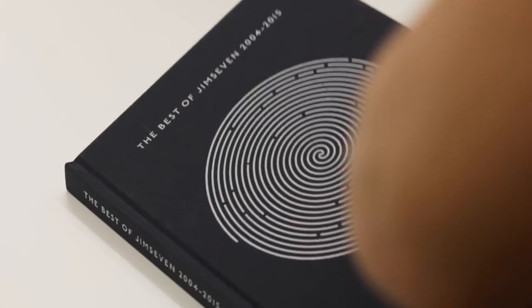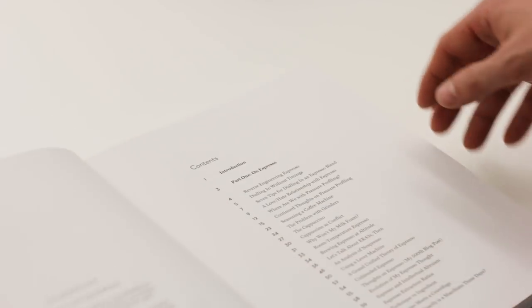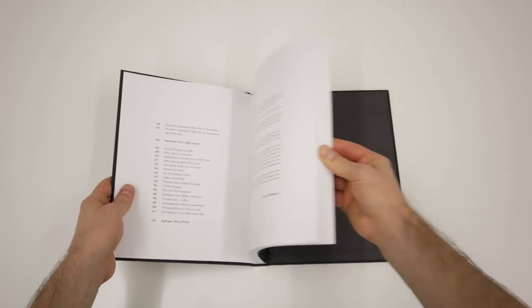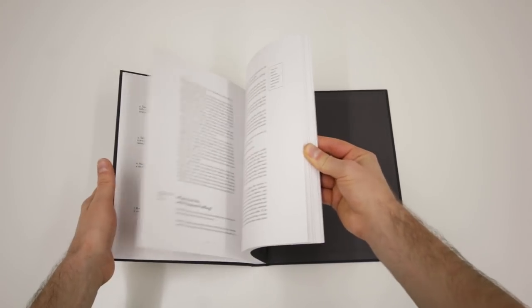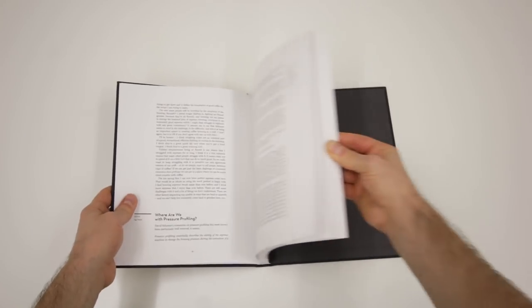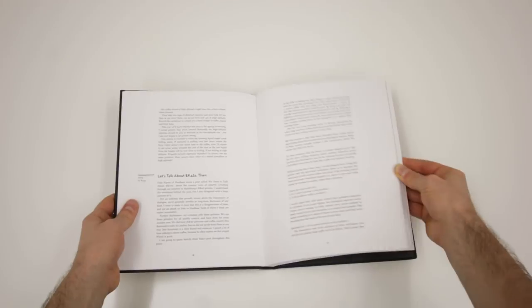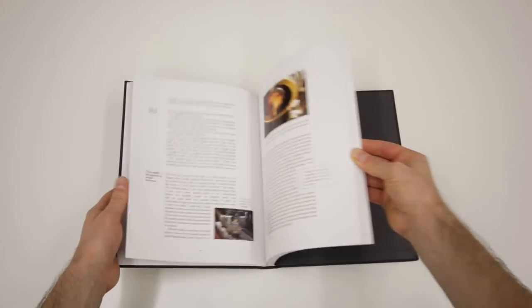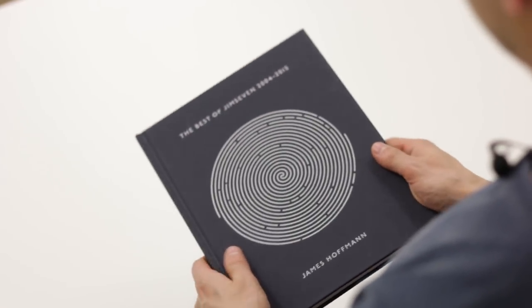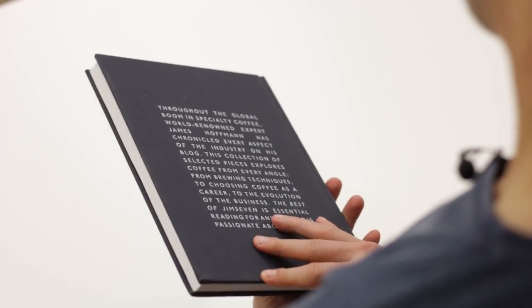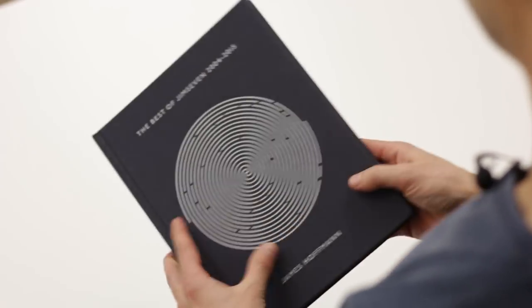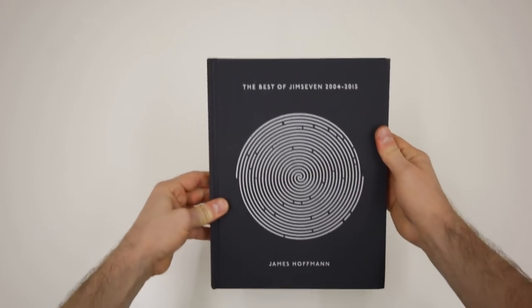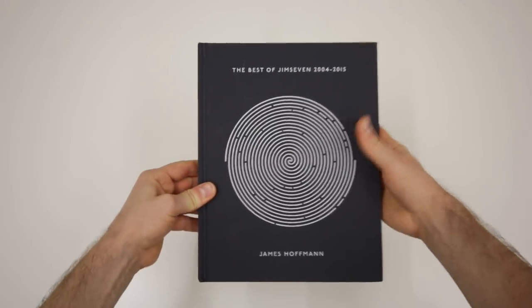It features the best articles and essays from James' blog sorted into categories: on espresso, on coffee brewing, on coffee business, and on coffee career. Interesting fact, he self-published this hardcover book by raising money through a crowdfunding platform, and his aim was to publish at least 1,000 copies of the book. Now you can buy only a digital copy, and it seems there is no plan for reprinting them.